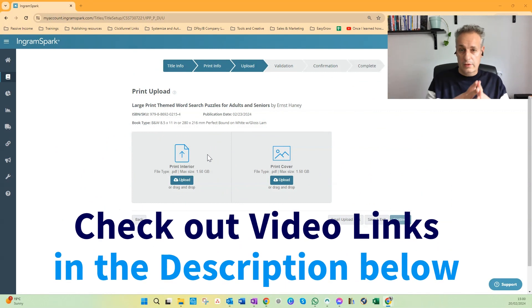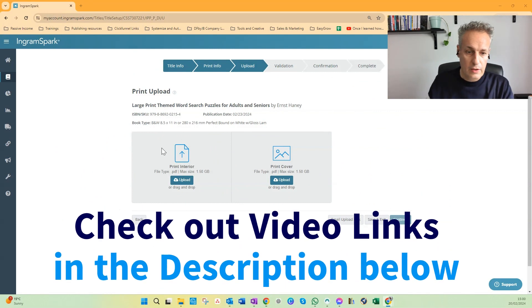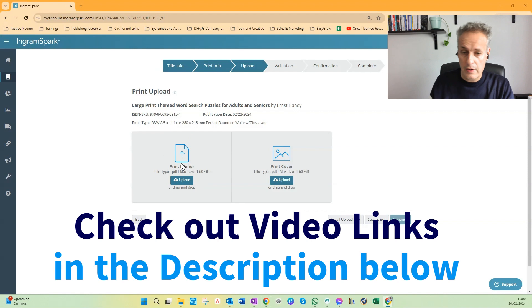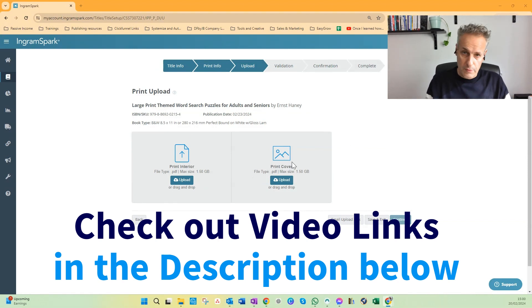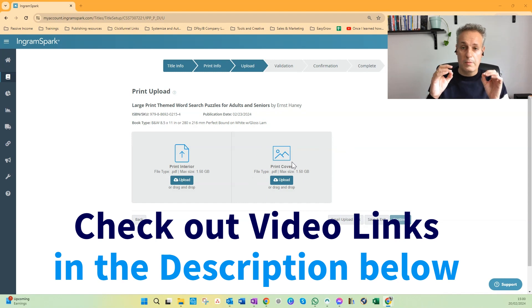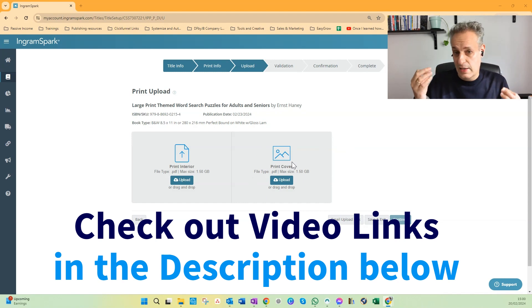So now we are at the third step already. And here you have to upload the interior file and cover file. Here on the left you see the print interior, and on the right you see the print cover.